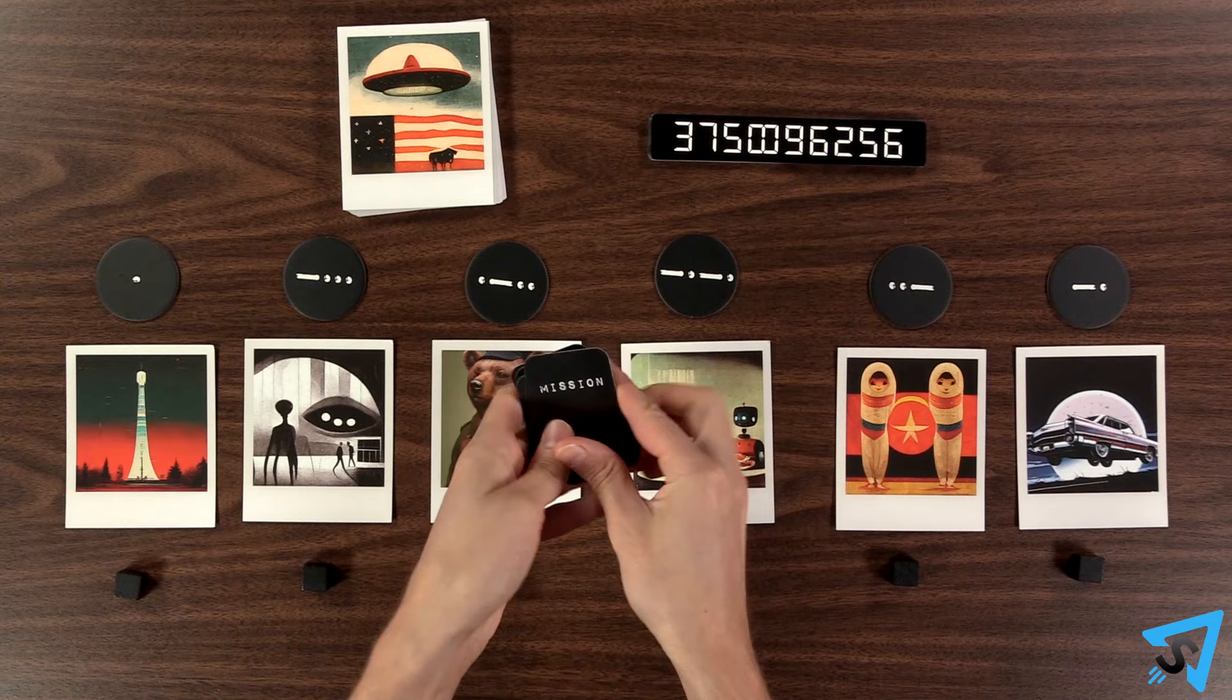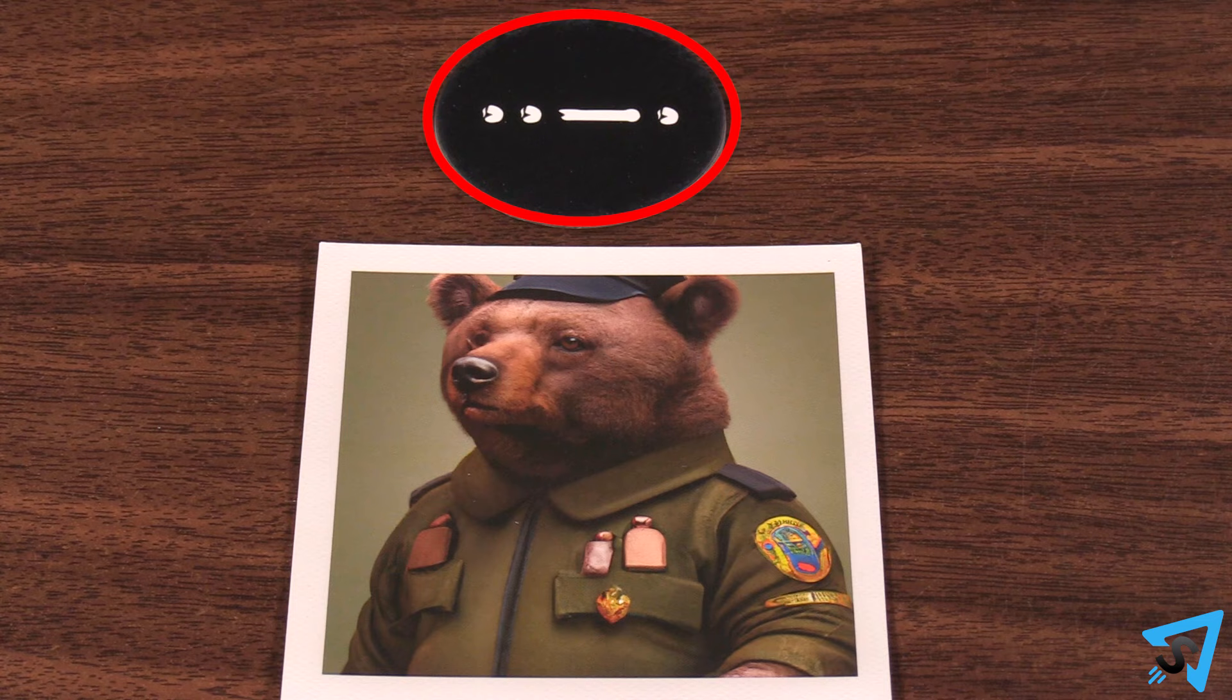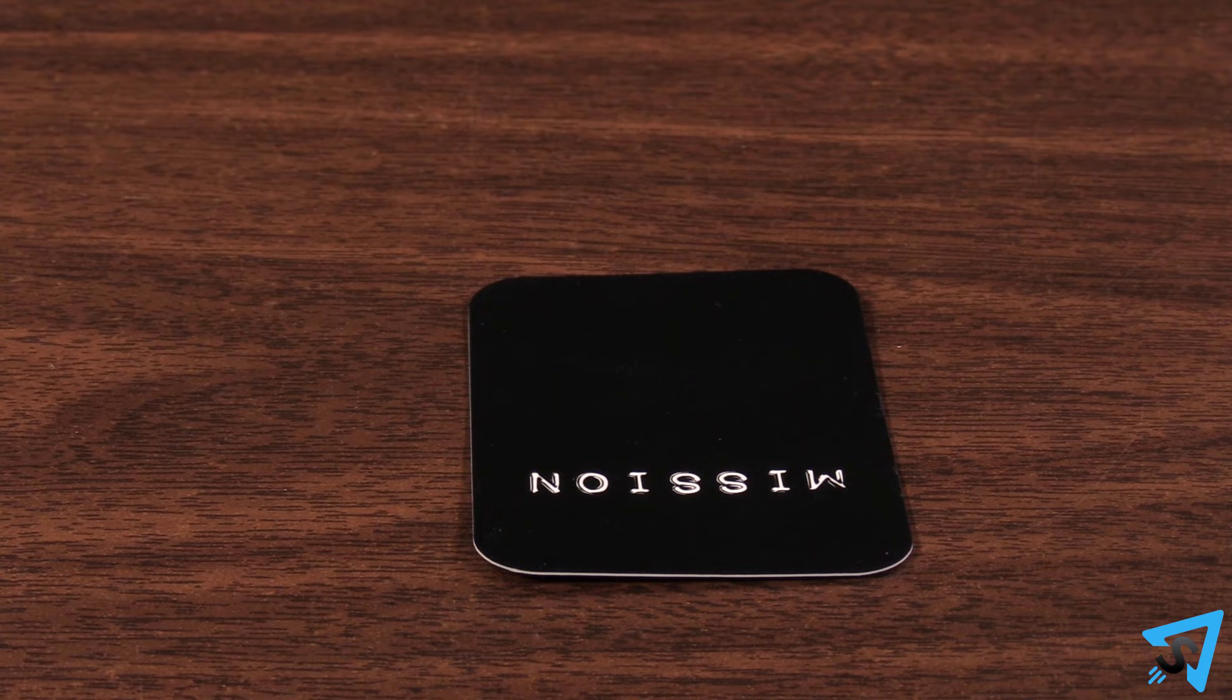Each player now secretly looks at their mission card to determine which corresponding photo card is theirs, then they put their mission cards face down.